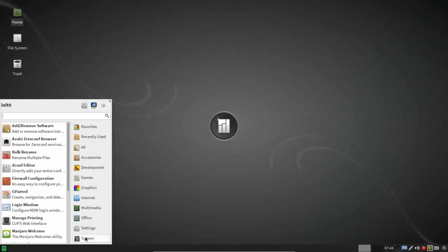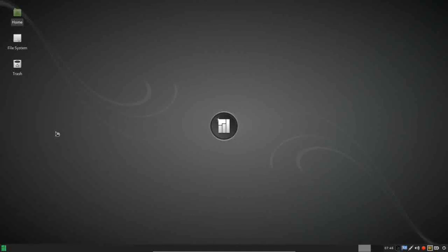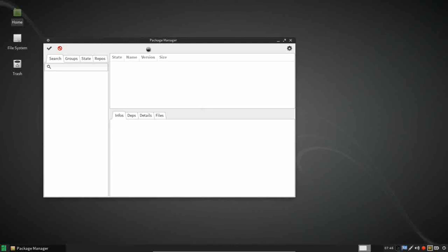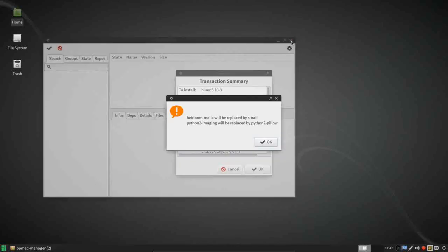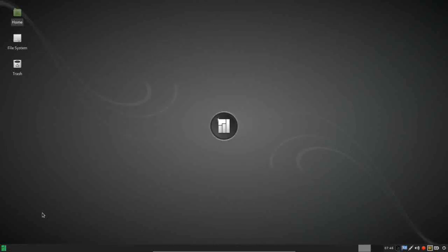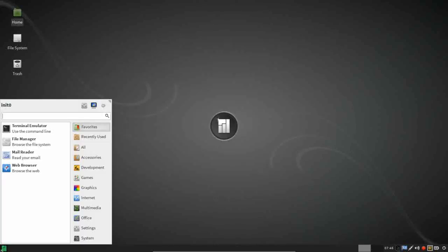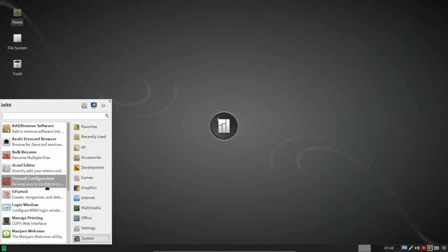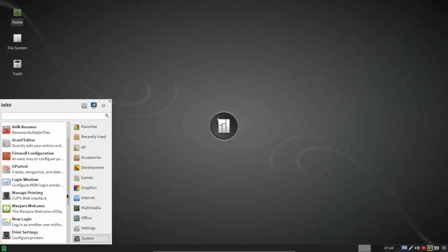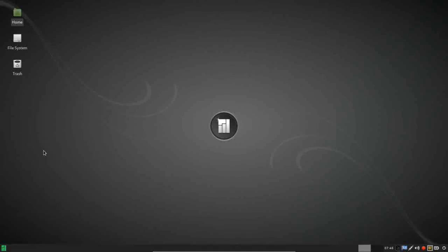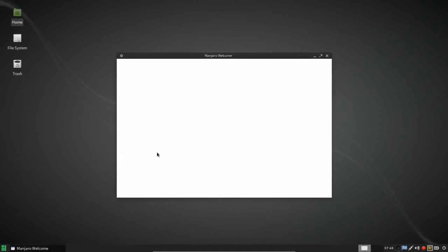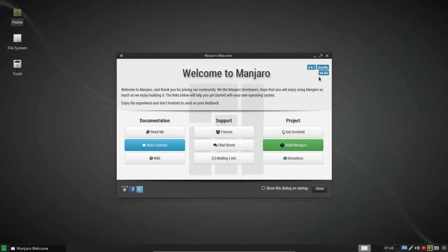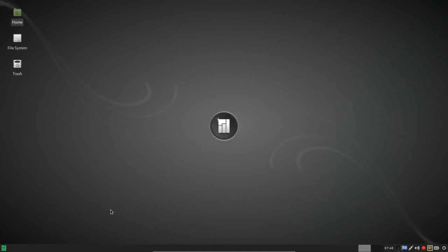And then under your system menu, you have your package manager, which I believe they're using Pacman. Bulk rename utility, your firewall, Gparted is installed. The Manjaro welcome. Take a peek at that real quick. Because when you first log in, Manjaro has this welcome utility here where you can read documentation, see the new features, visit their wiki, or you can get involved, make donations, visit the chat or the forums. So this can be a good utility or a good resource if you have any questions on Manjaro, this would be a good place to start.